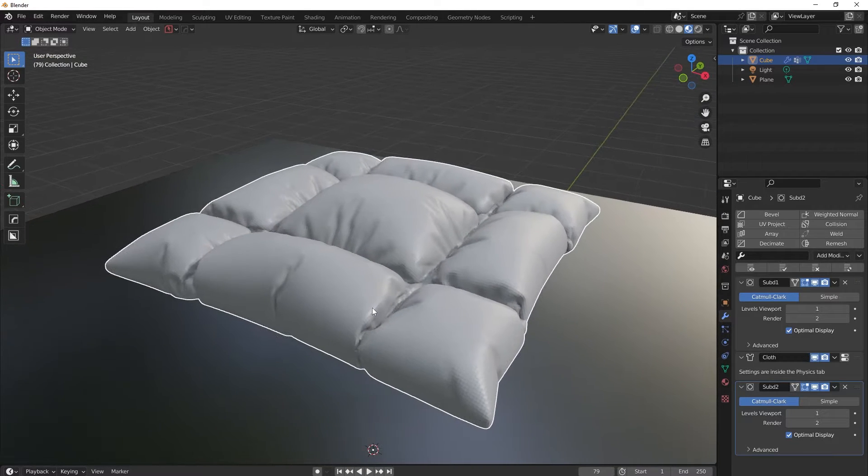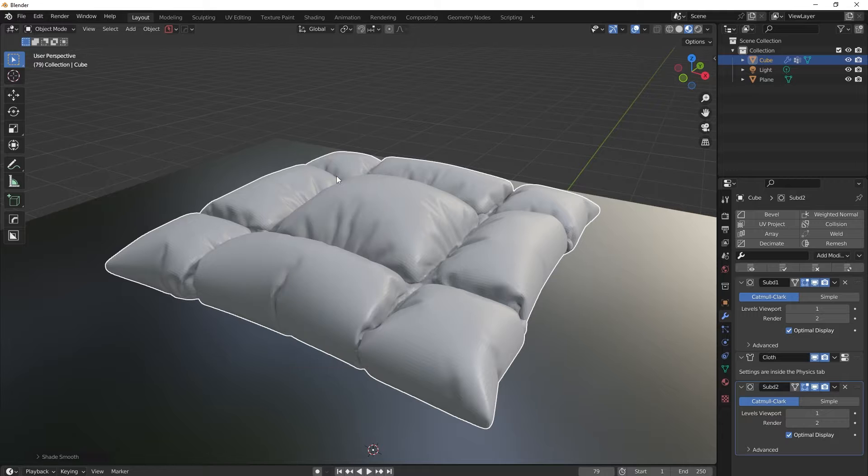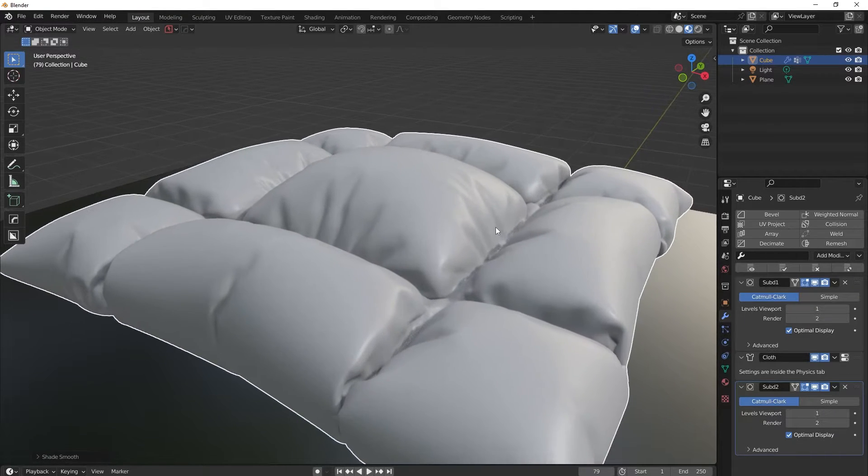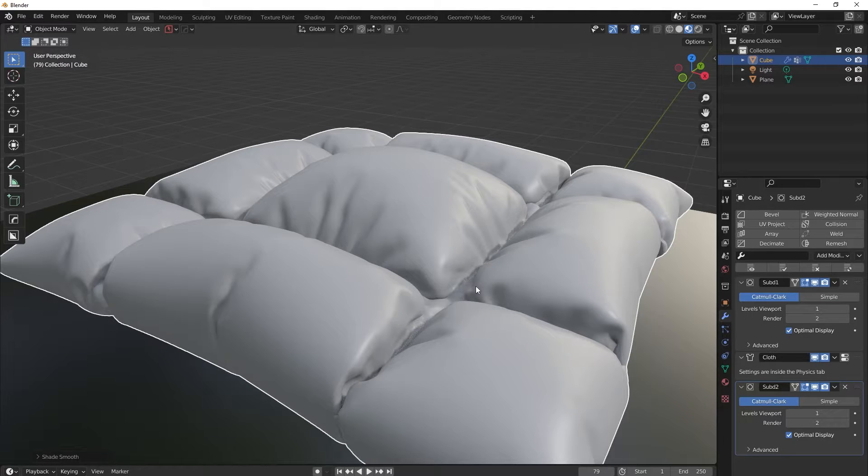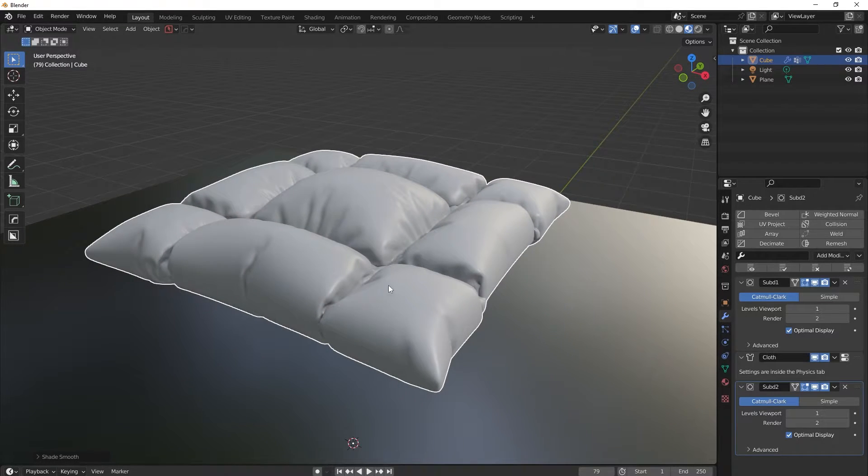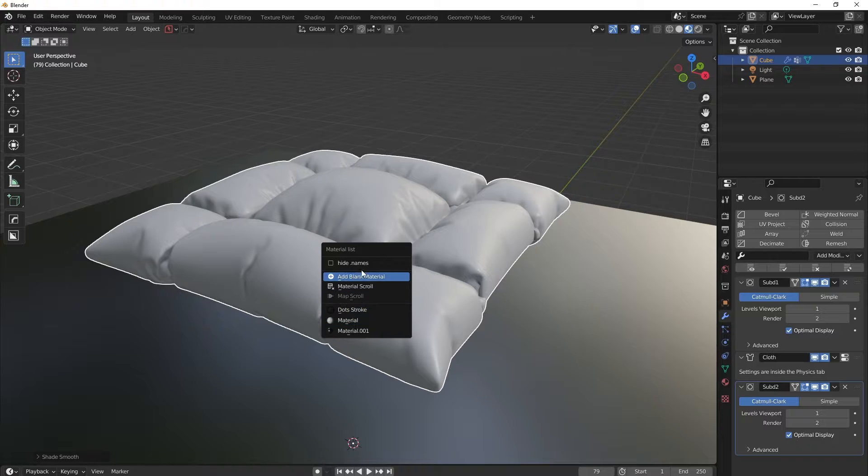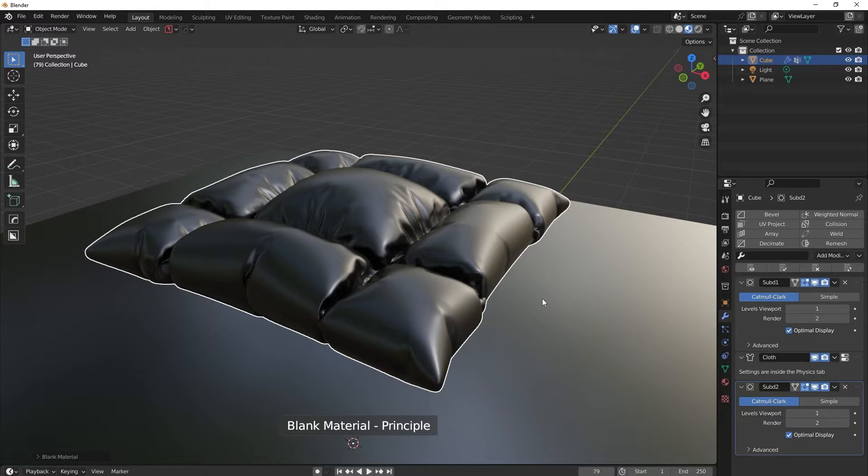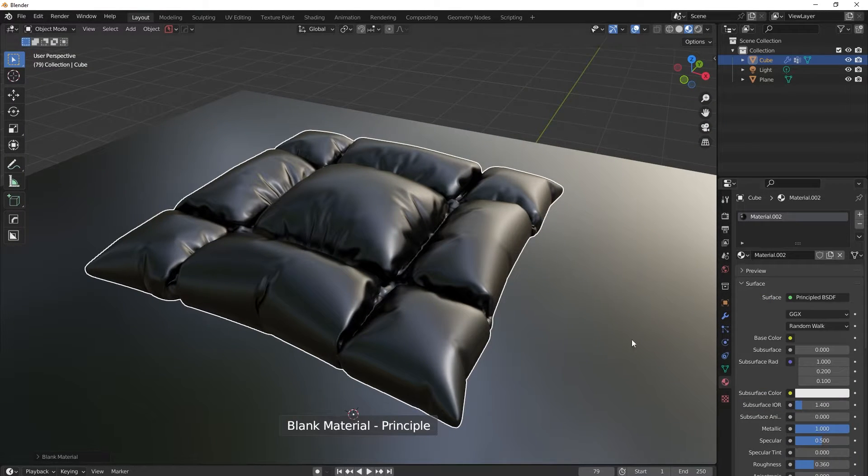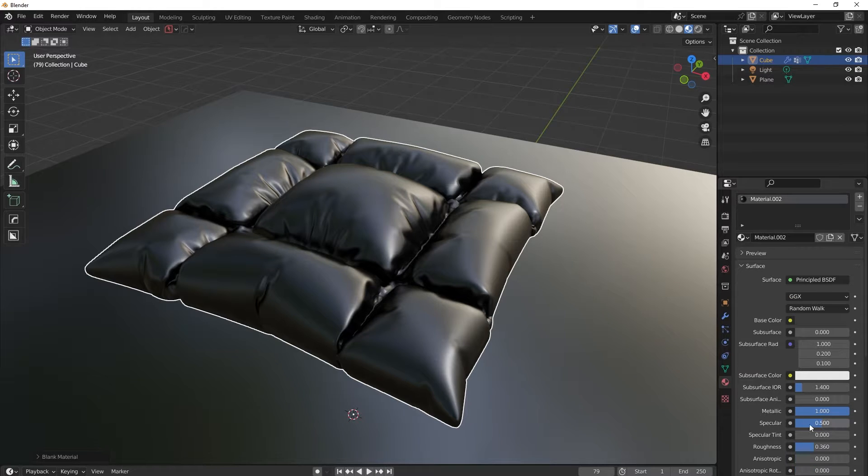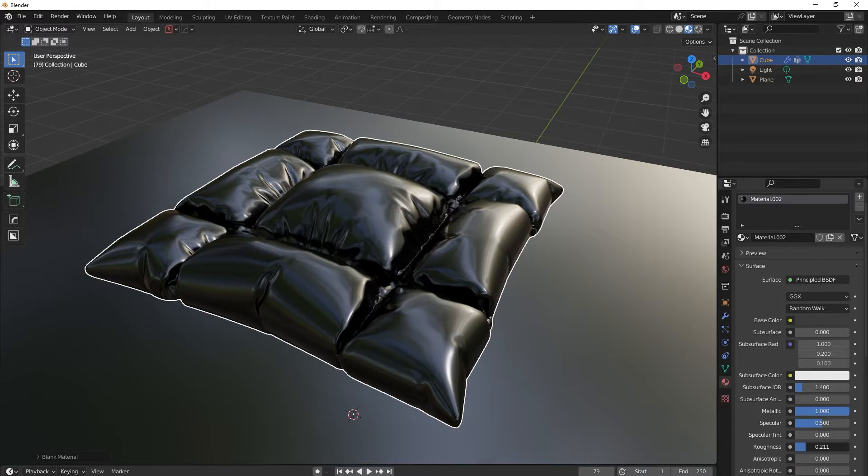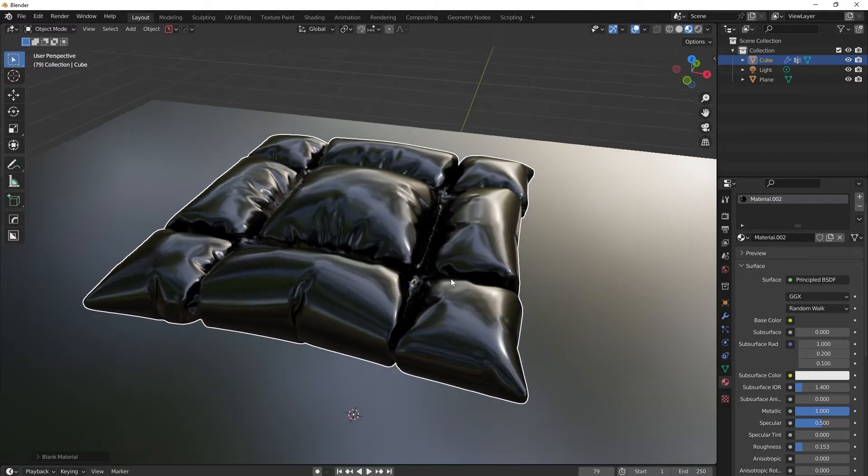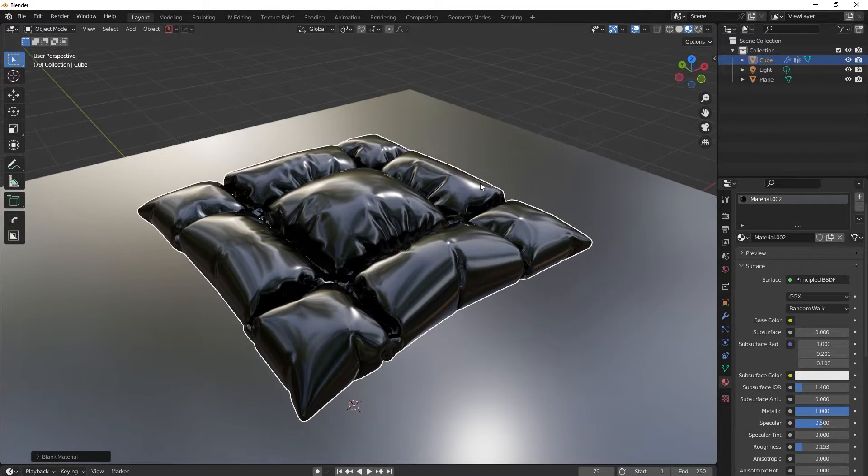Okay, so now you just shade this smooth to get out of this, to get rid of this you know faceting thingy, right? Shade smooth. And then let's just apply material, some material. I want it to be a little bit more reflective, so I will crank up the roughness a little bit, or actually decrease the roughness should I say, right?